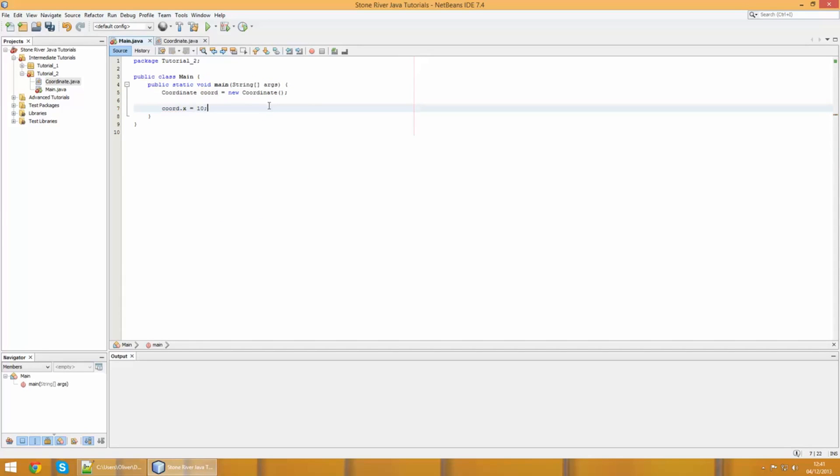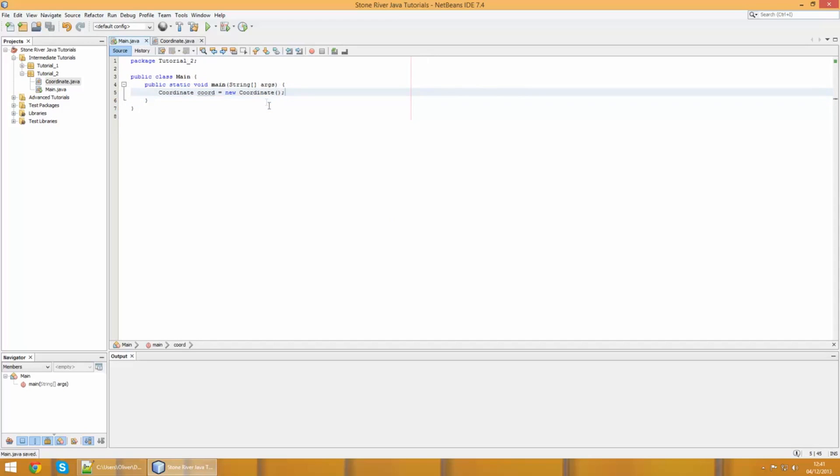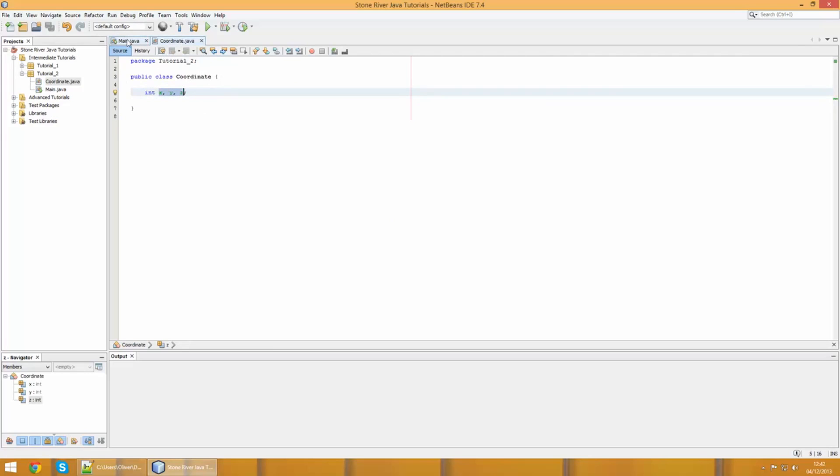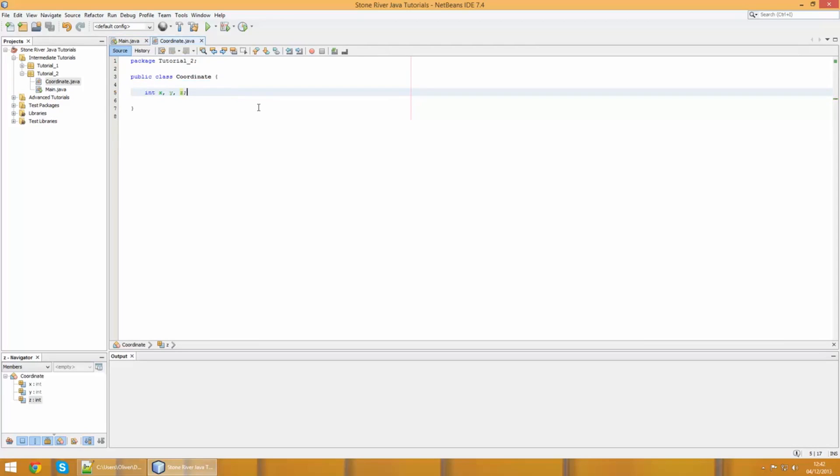We can use the full stop and access the variables within it. We were setting values by going coordinate.x equals 10 and coordinate.y equals whatever, but there is an easier way to assign initial values to an object.